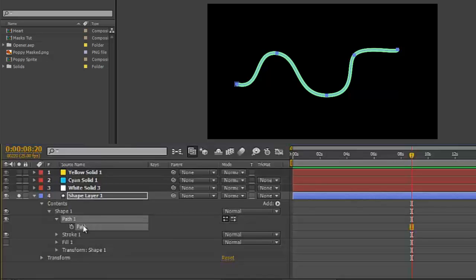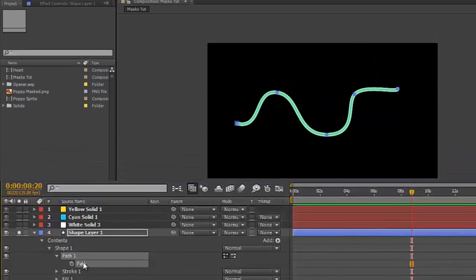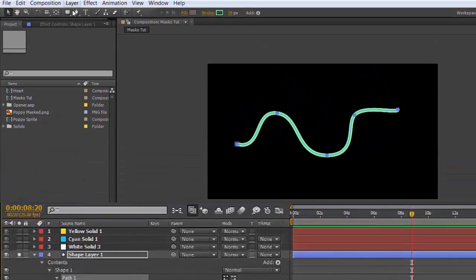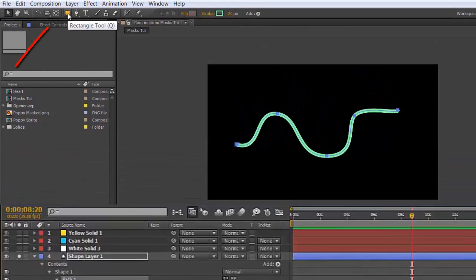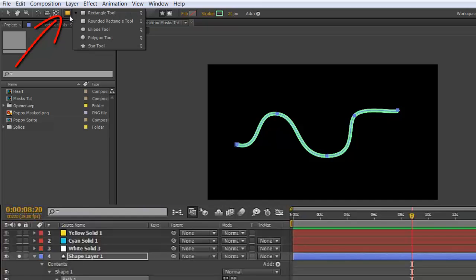Just be aware that this only works if you've made your path using the pen tool in a shape layer, not if you've used one of the preset shapes in this menu here.